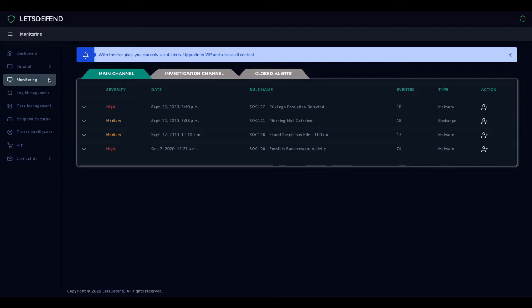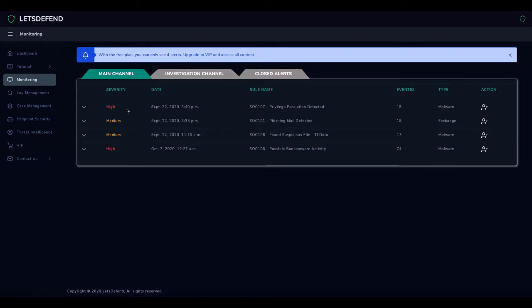We should choose the alert that we will start working on with a high criticality level. When we investigate the priorities of the alerts on the main channel, we see that there are high and medium alerts. We can begin to investigate the high priority alert with event ID 19.